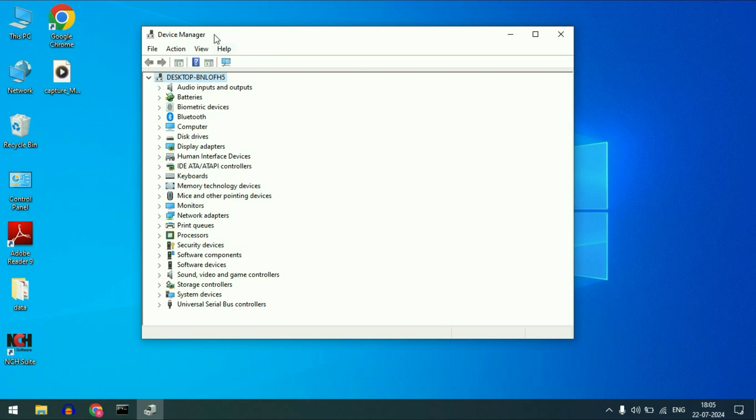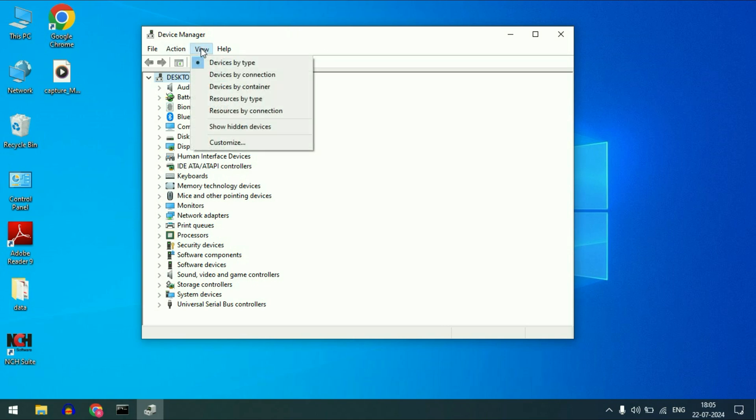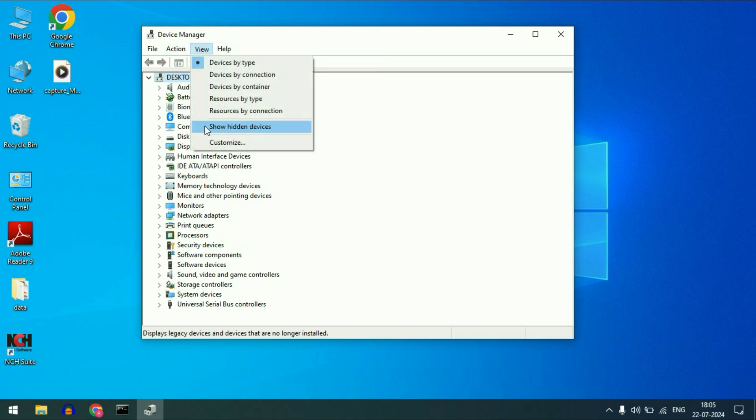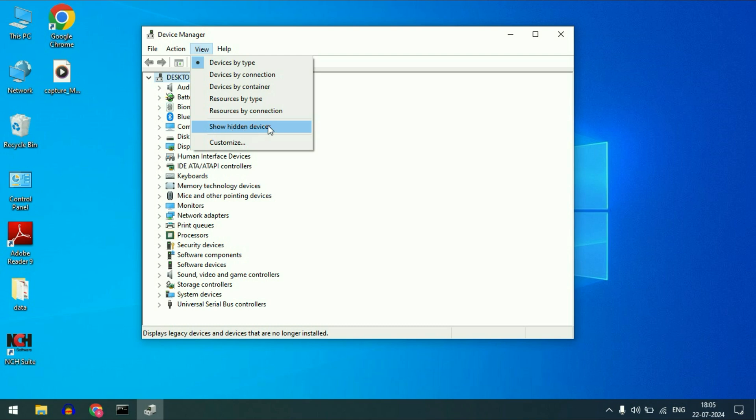First open the device manager. After that click on this view tab and here you will get this option show hidden devices. Click on it.